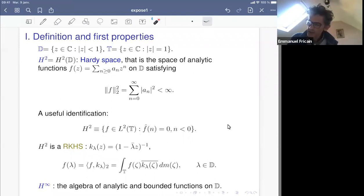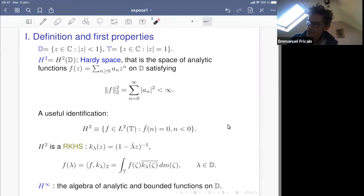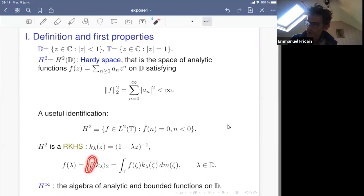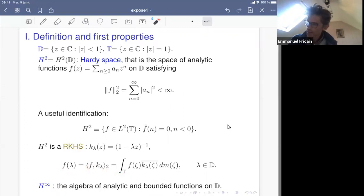H2 has what is called a reproducing kernel. If you consider the Cauchy kernel k_λ where λ is in the unit disk, then the scalar product of a function f in H2 with k_λ recovers the value of f at λ. The scalar product is given by the scalar product in L2(T). I will also use the space H∞, which is the algebra of analytic and bounded functions on D.